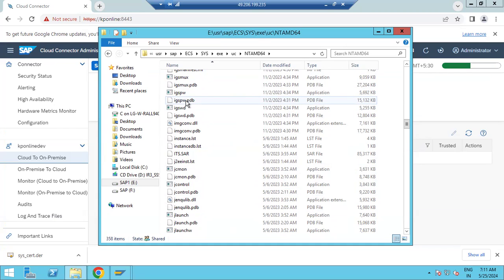Because of these kernel files, your SAP system is up and running. If you don't have these kernel files, SAP will not start — it will be down. That is why kernel files are very important. The kernel files location is /usr/sap/SID/SYS/exe.